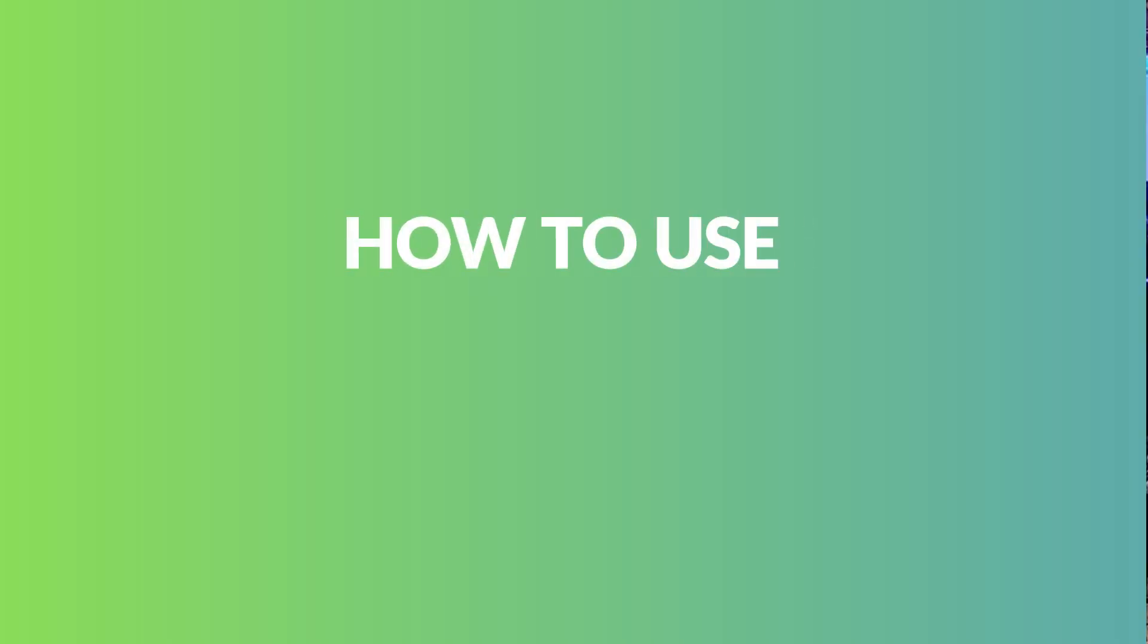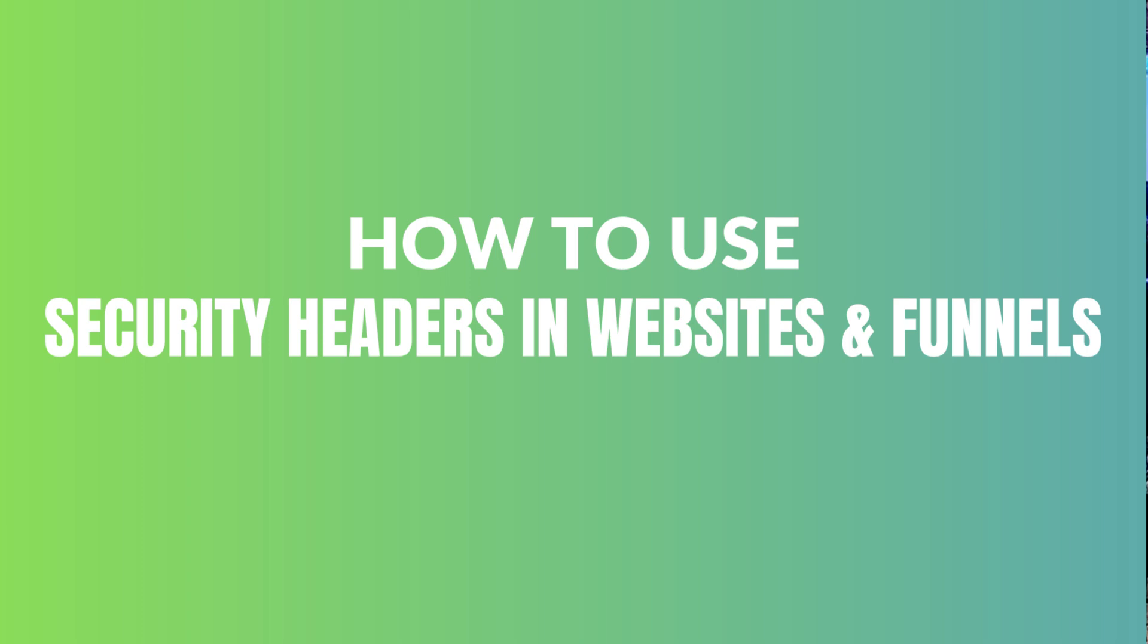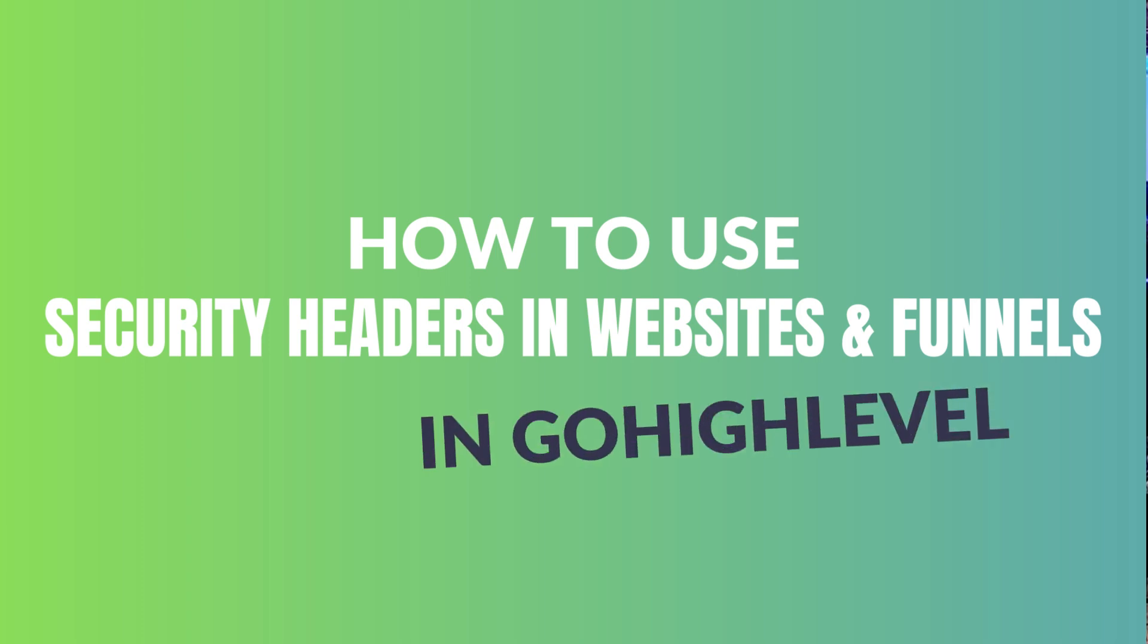All right, a new feature rollout with GoHighLevel is the ability to add security headers in websites and funnels, which basically makes your website and funnels more secure against attacks and vulnerabilities.